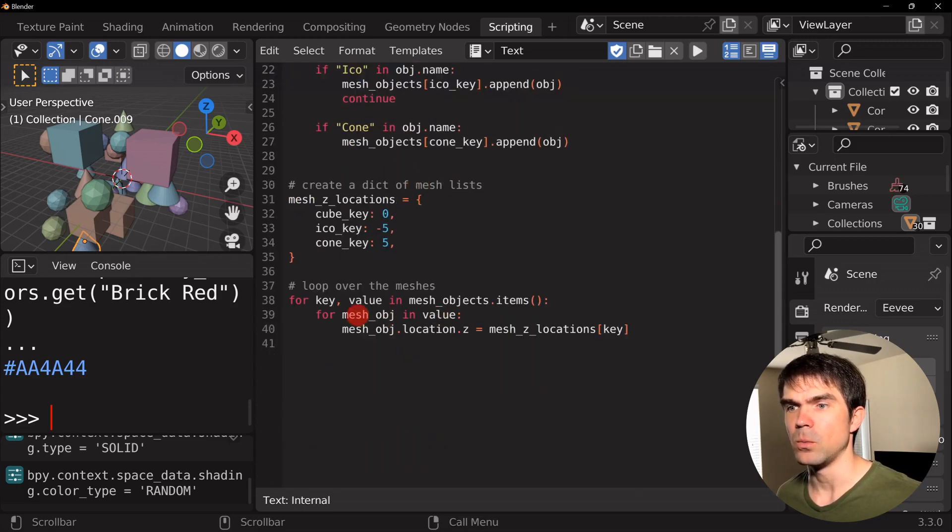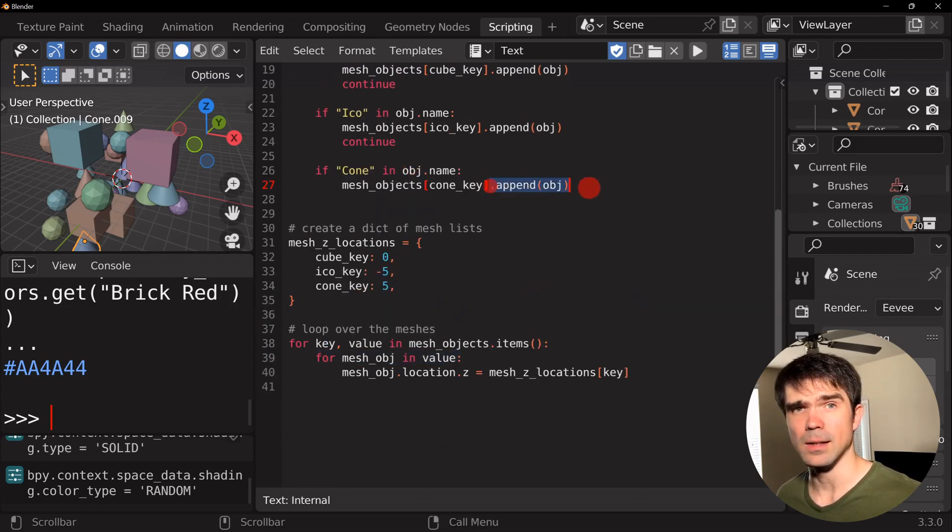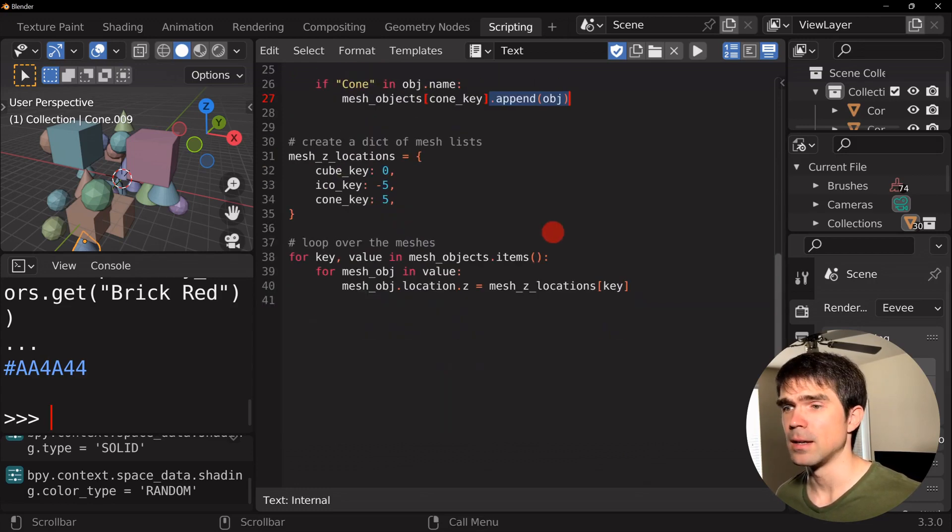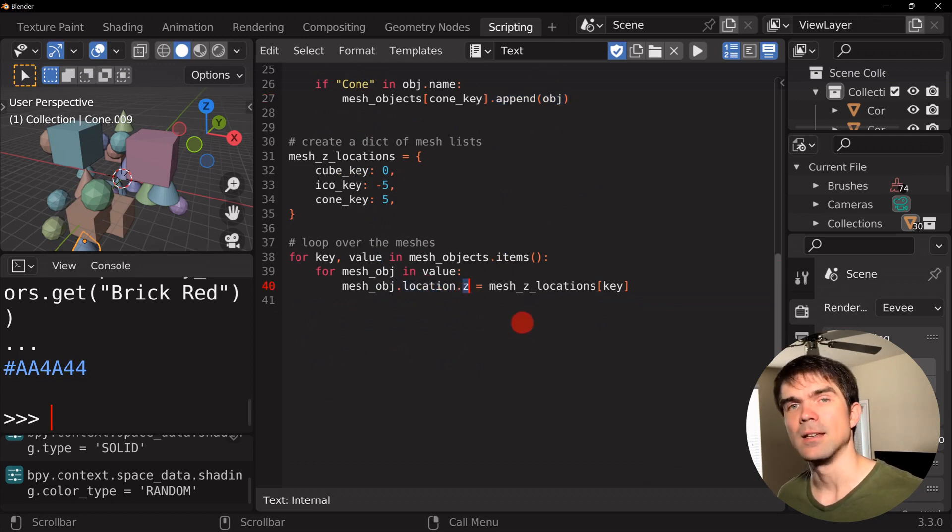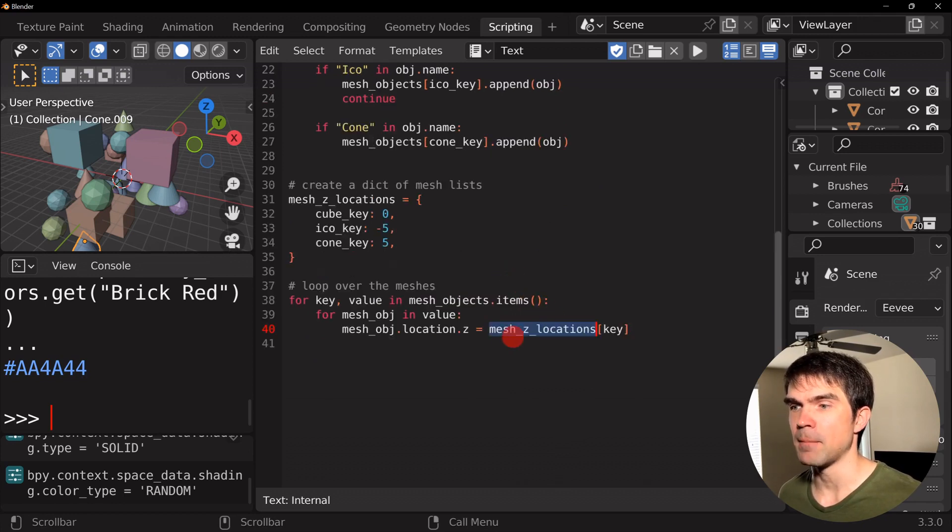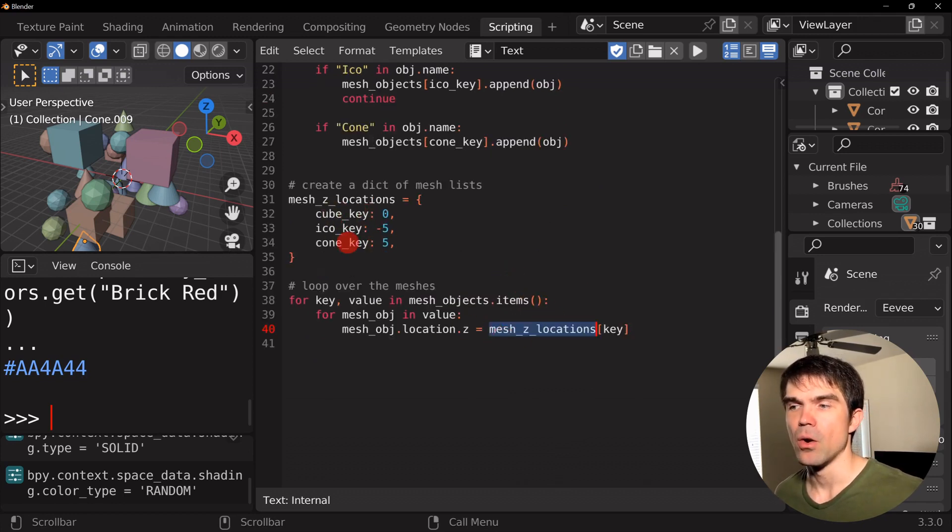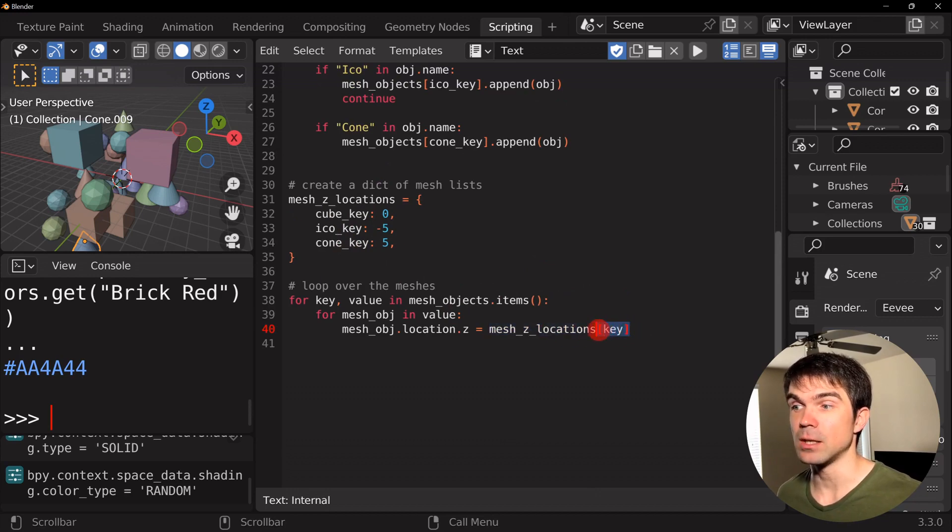And we're just looping over that dictionary of the objects that we created right here. And then we are looping over each one of those objects in that list. And then we're setting the z value for the location property.